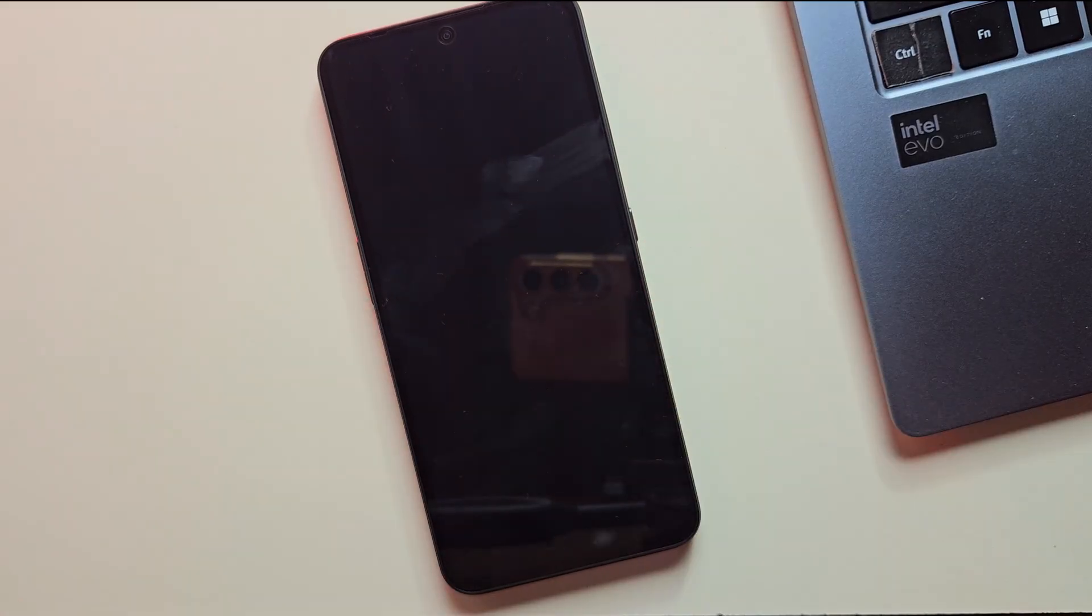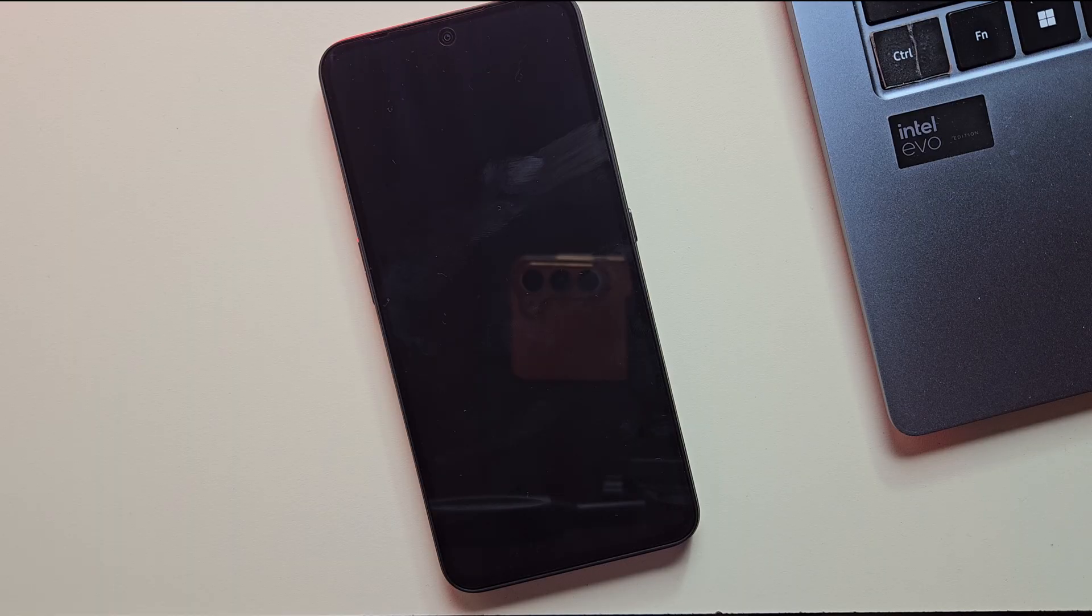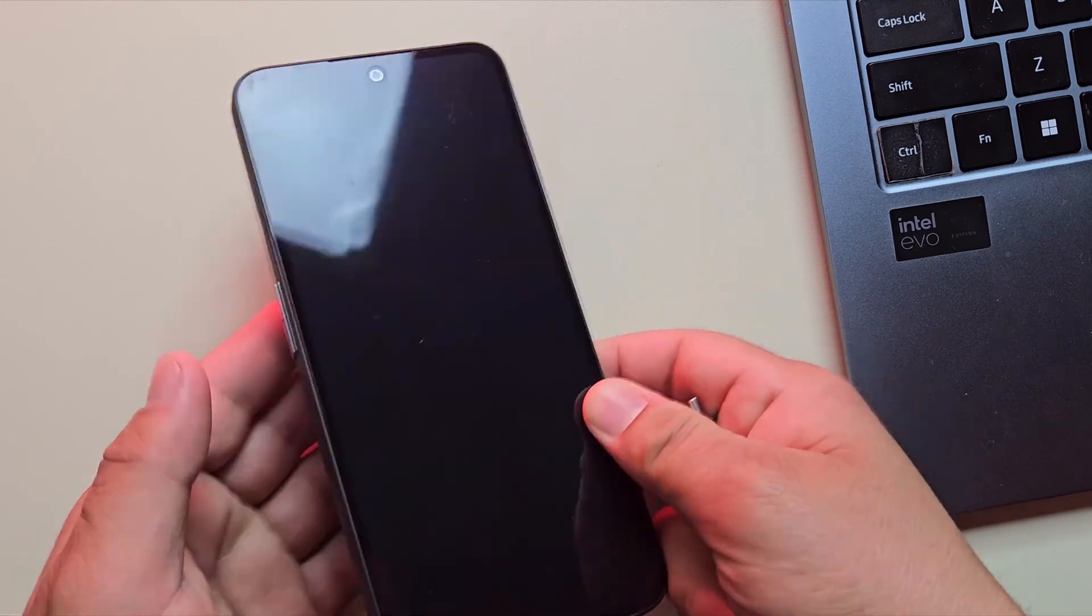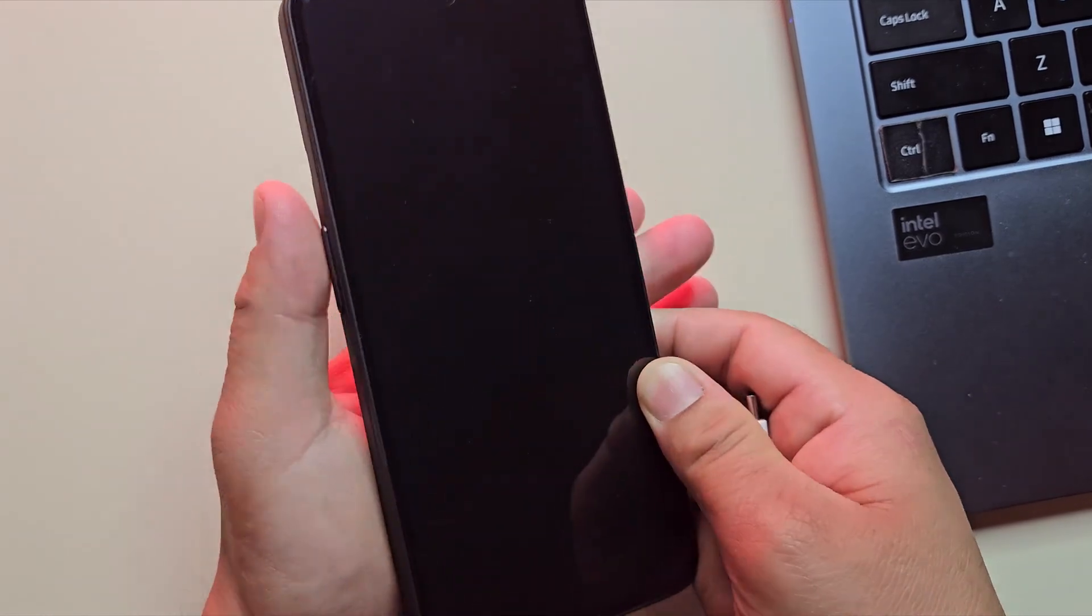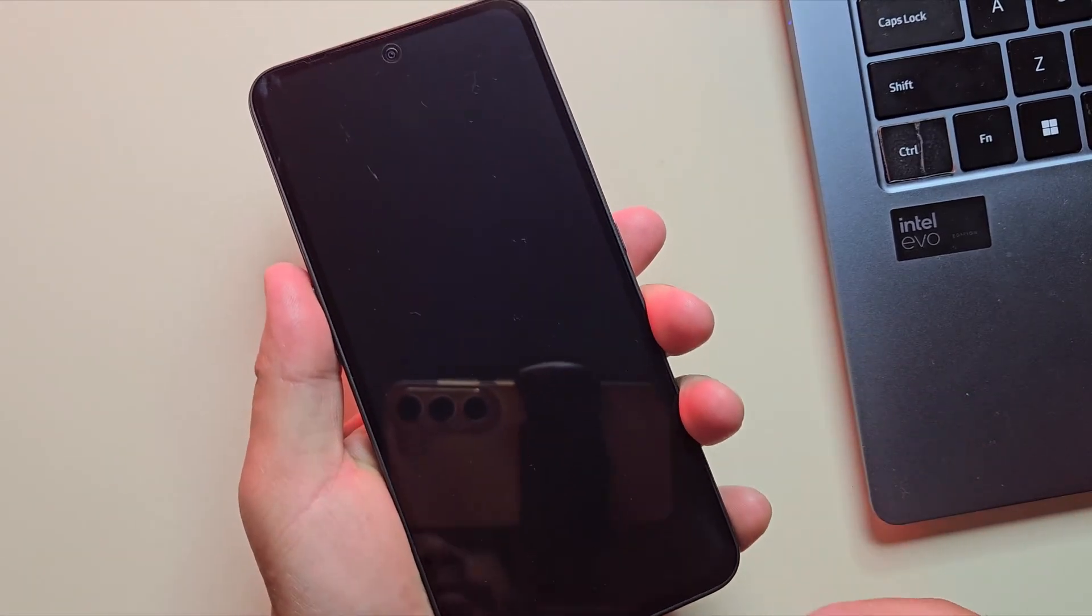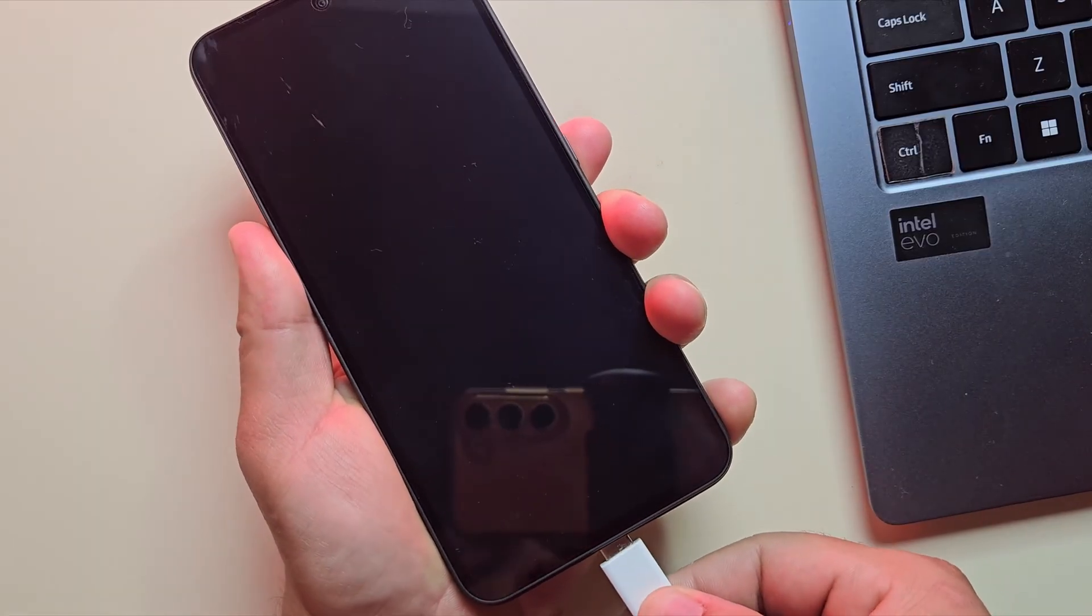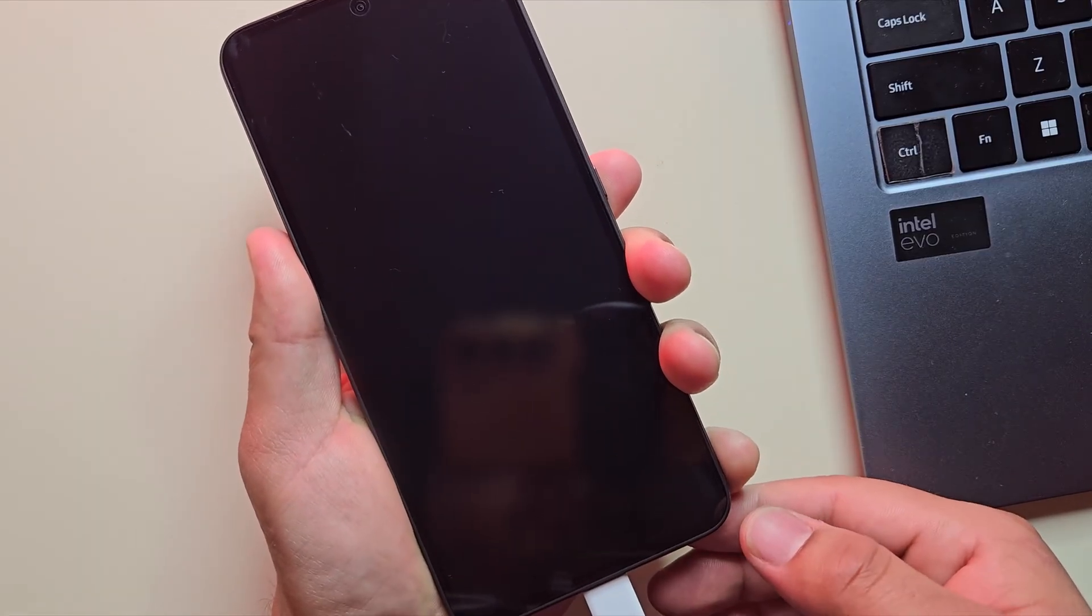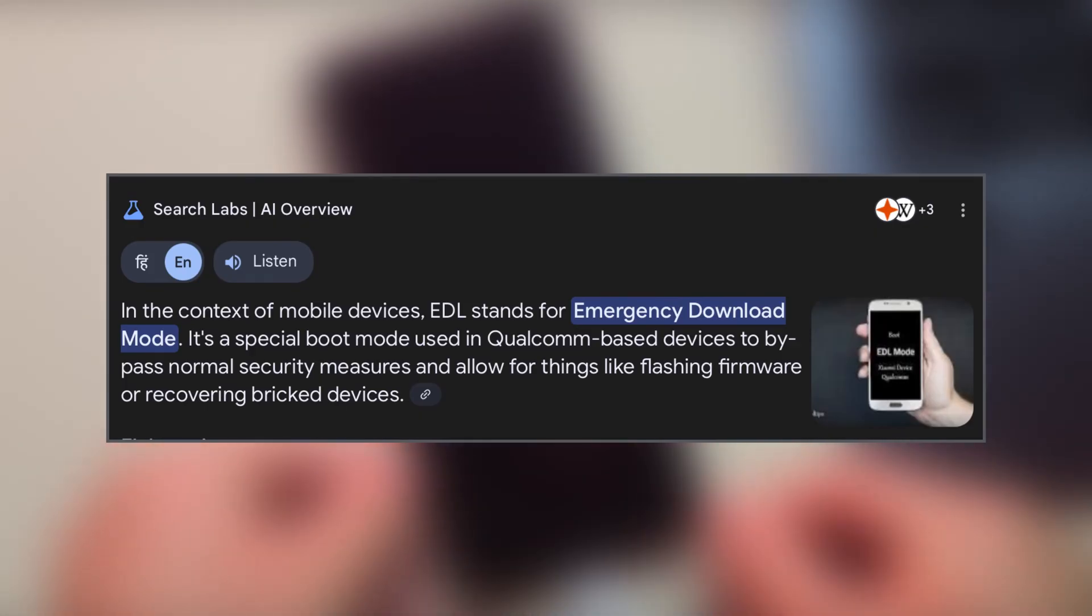Now that the phone is powered off, it's time to boot into EDL mode, which is the emergency download mode used for deep recovery. Now press and hold both the volume up and volume down buttons simultaneously and connect your phone to the PC using a USB cable. This will boot your device into EDL mode, which stands for emergency download mode.